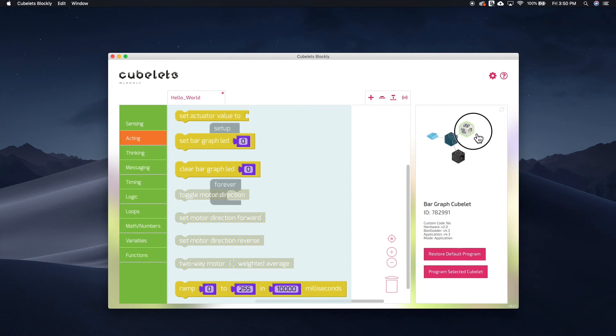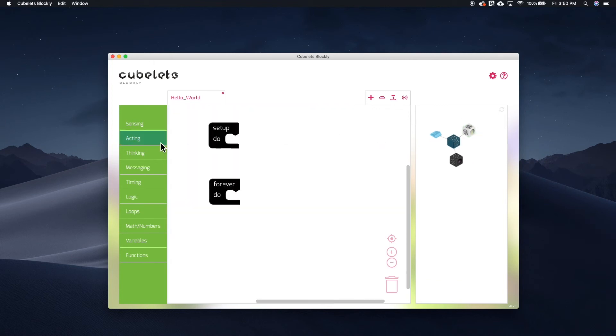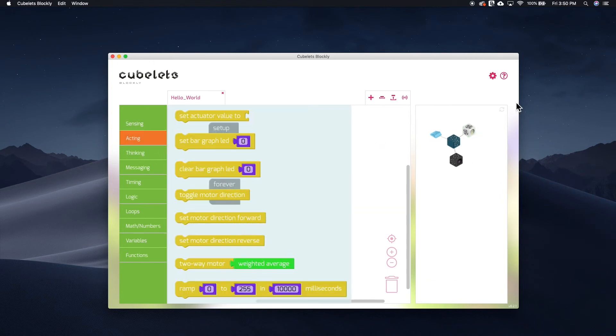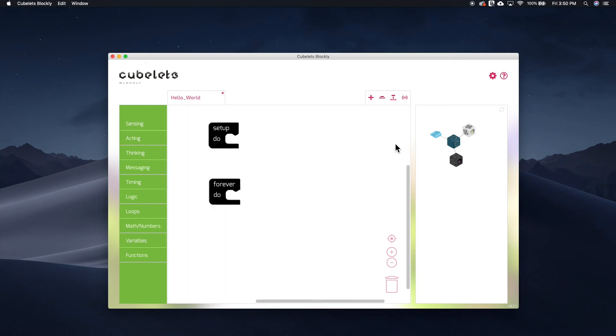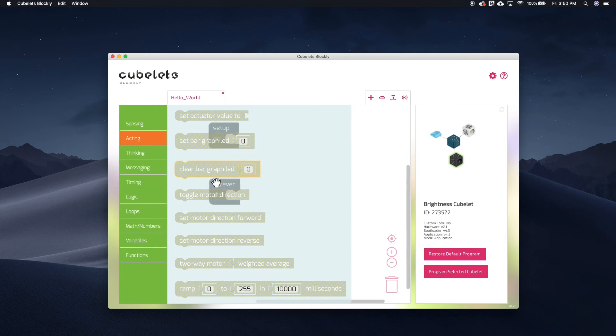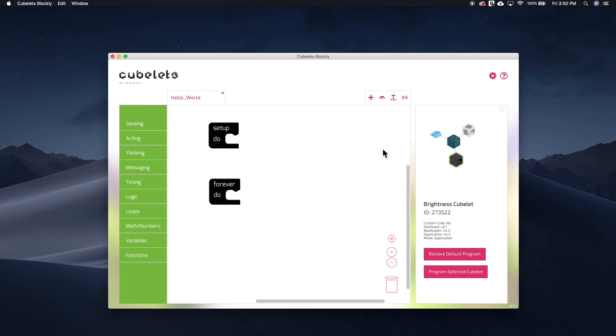But if I don't have any Kubelet selected, then the entire menu of blocks is available. If you're curious about whether or not a code block will work for a Kubelet, just connect it and Blockly will gray out the non-compatible code blocks.